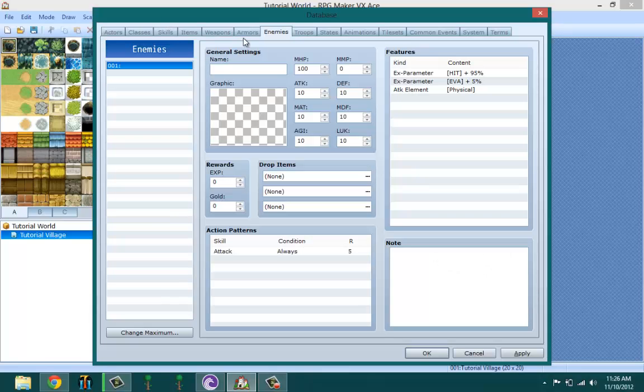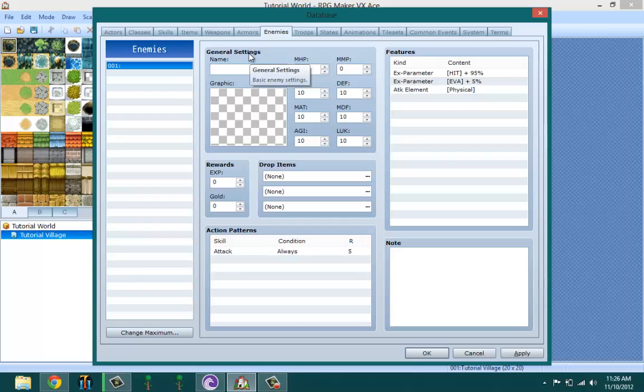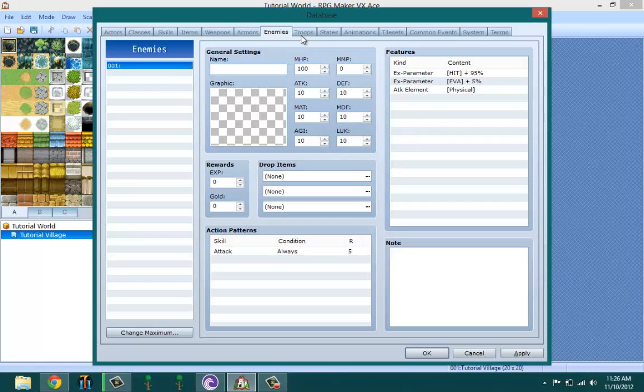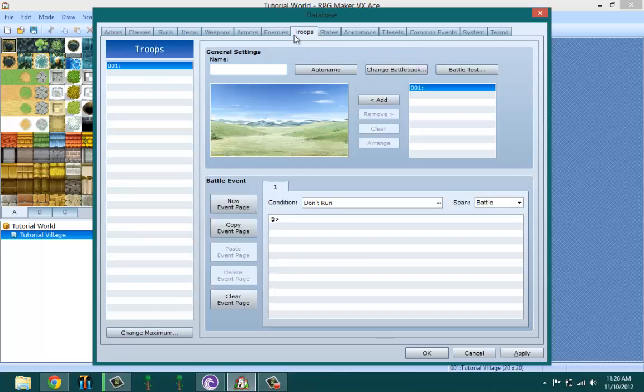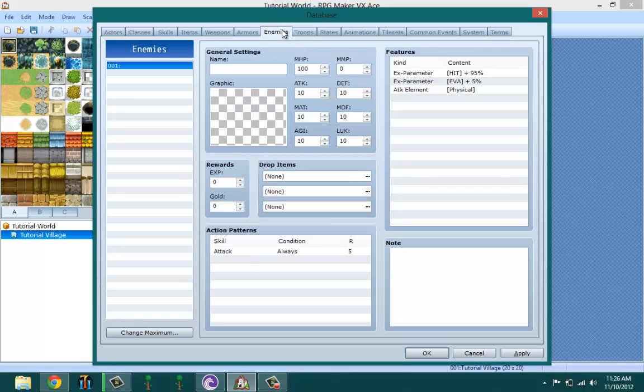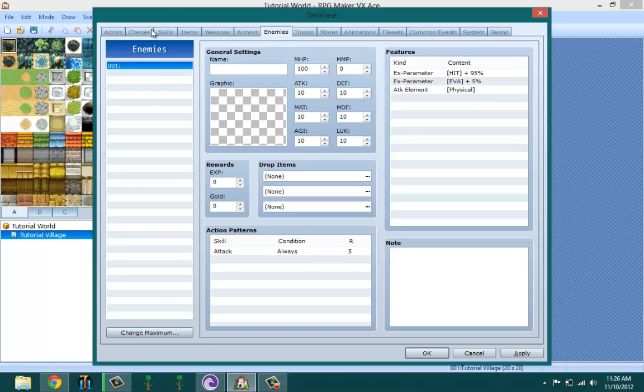Enemies are basically the monsters and other stuff you're going to be fighting in your game. To set up enemies and add them to your world, you're basically going to be needing to do two things: create the enemies and create the troops, then add them to your world.